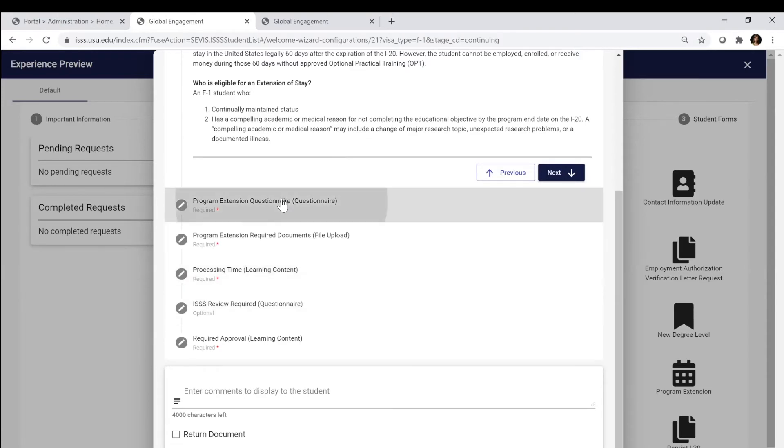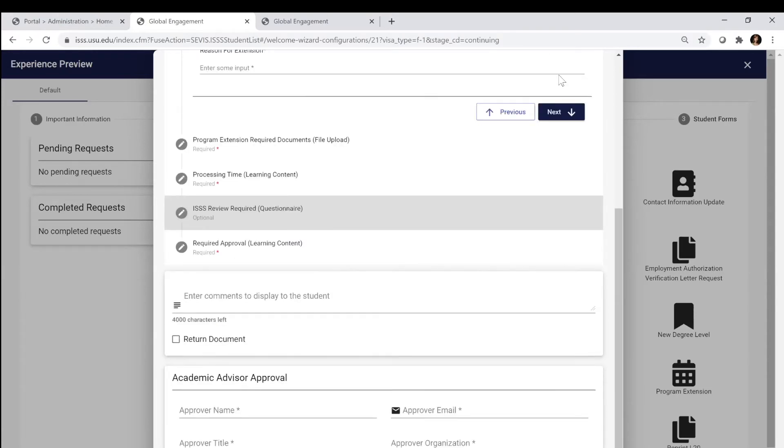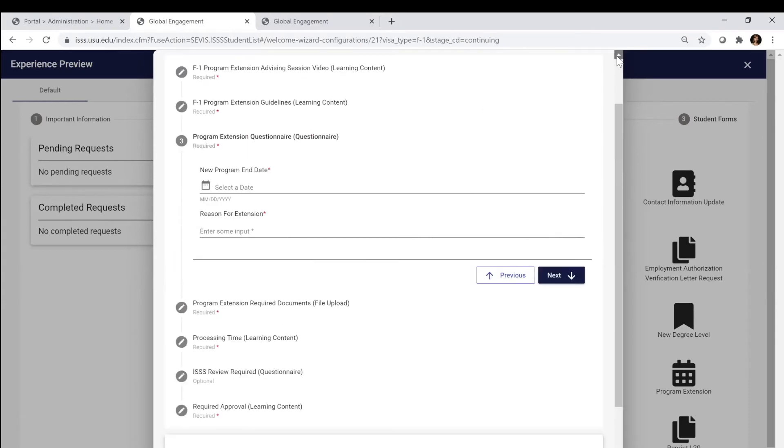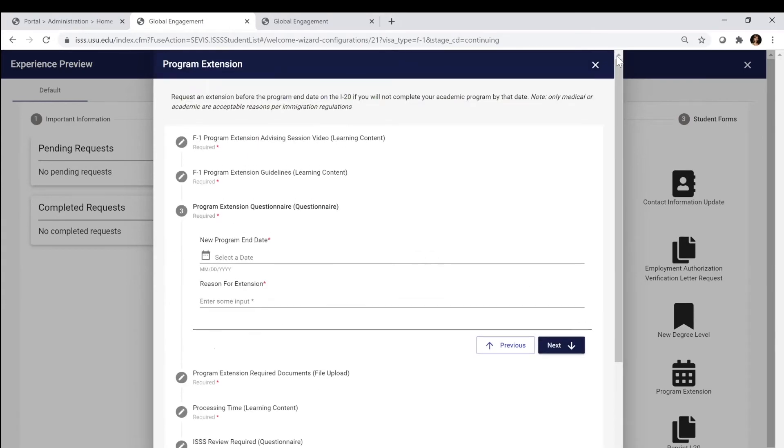There's a questionnaire. That particular questionnaire is going to ask you about the dates. What is your new end date? You're going to work with your advisor to determine that new program end date.